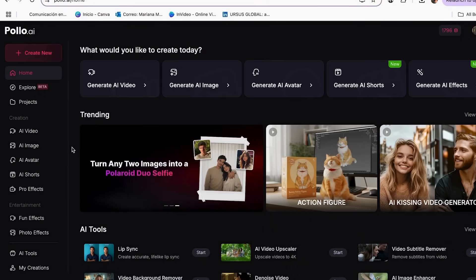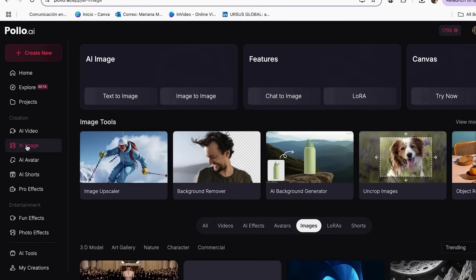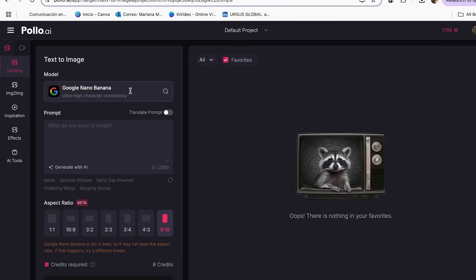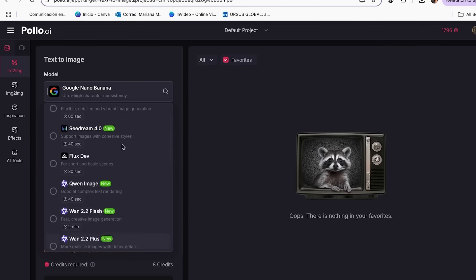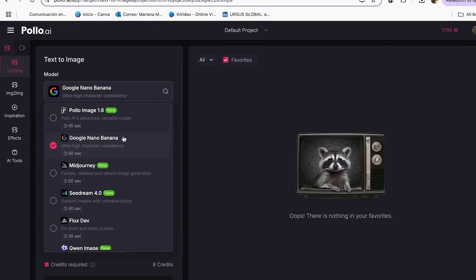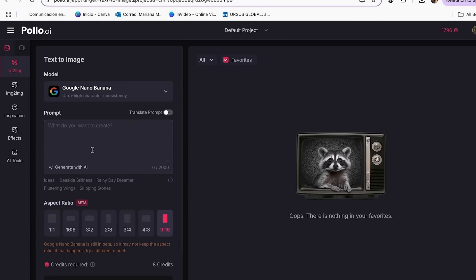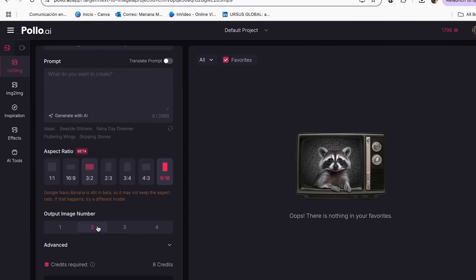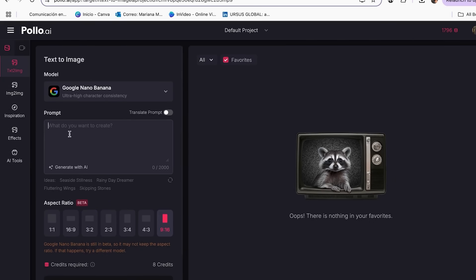You can also create these images directly in Polo AI. Go to the text-to-image section, select the model you want to use — it even integrates the new Google feature — then add your prompt, select your aspect ratio depending on the type of video you want to create, and the number of images you want to generate. And there you have your perfect images.